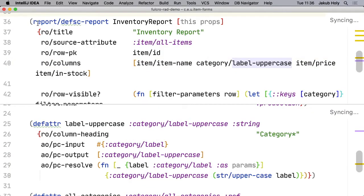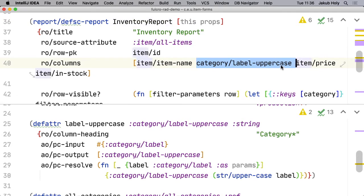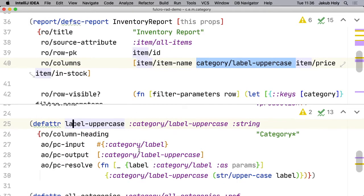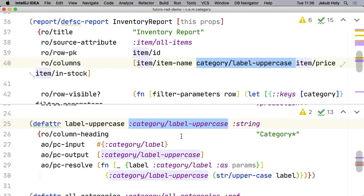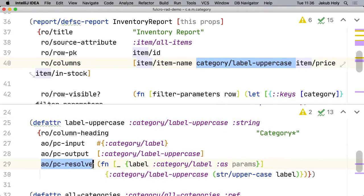So this is our report. That's the original inventory report. This is the label uppercase attribute and we see the attribute actually is defined as label uppercase. And we can see it provides its own resolver.